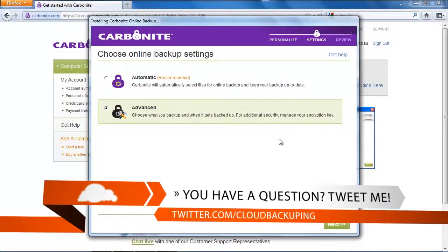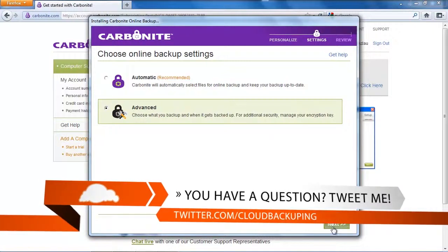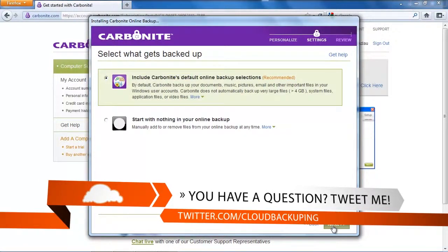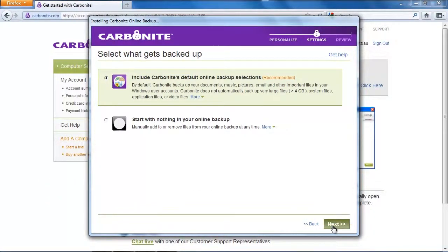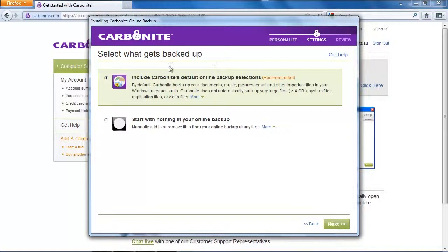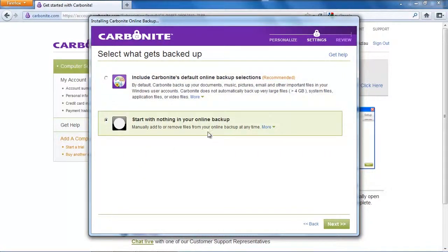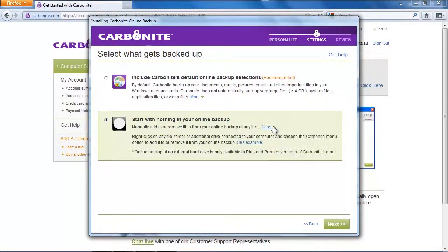I want to select the advanced option because I want to backup my test files only to be able to compare other services and this test folder is one gigabyte in size so I have to exclude the default online backup selection and select my files manually here.